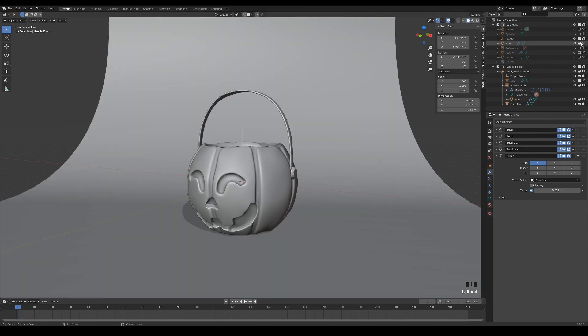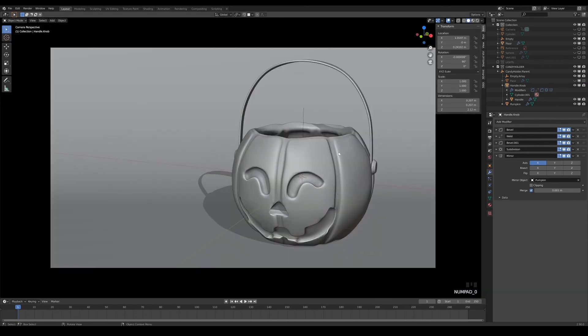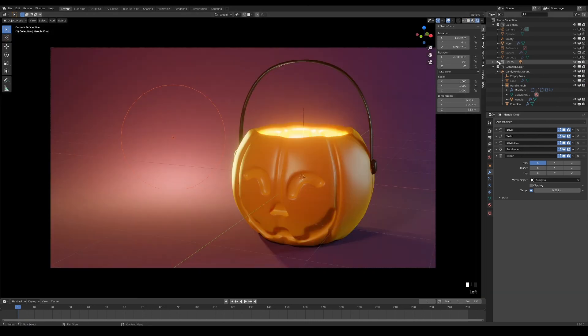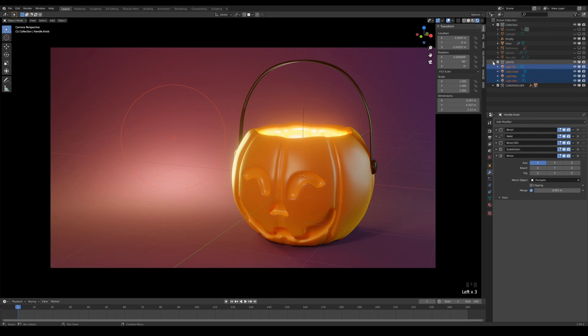And that's all to it. All that is left is to parent everything together and move on to materials and lighting. Hope you enjoyed it. Happy Halloween!